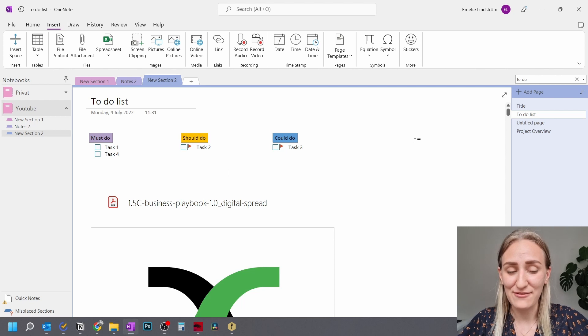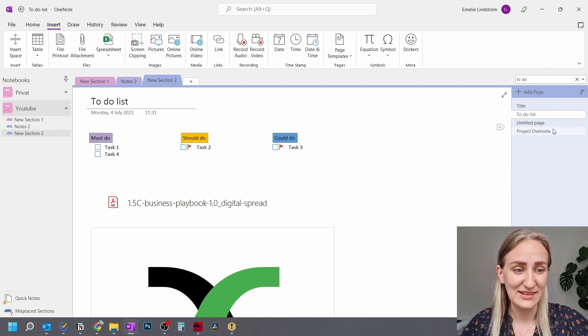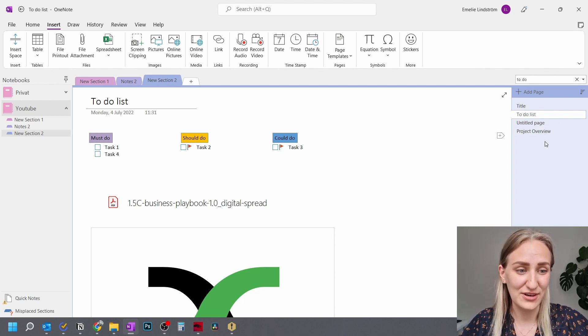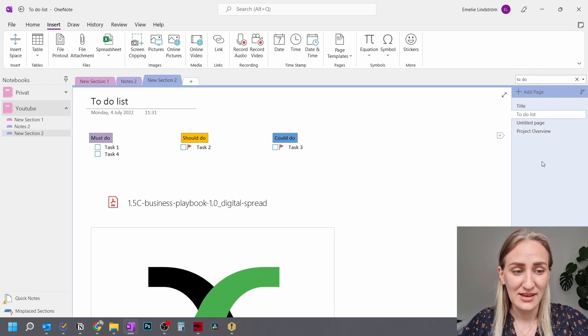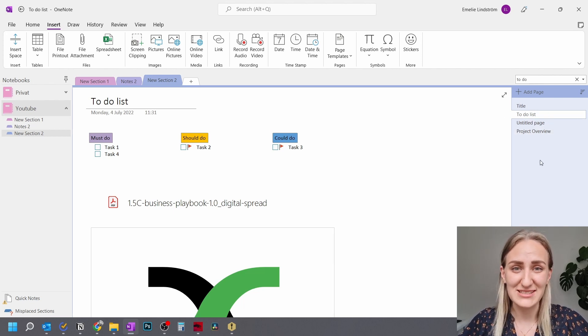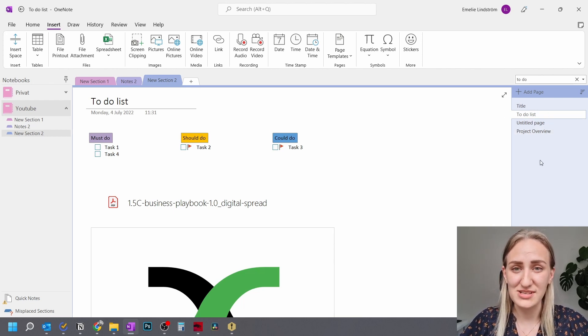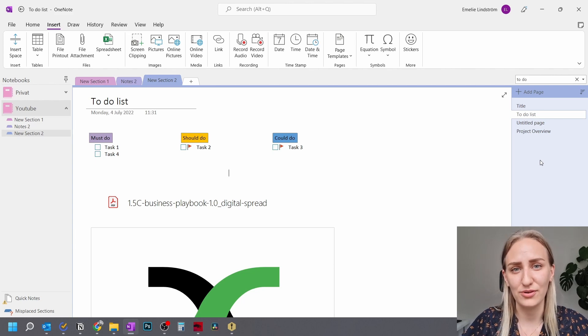In OneNote, you will probably have those notes in a different page, a different note over here. And then you can just search all of them at the same time, which is super, super powerful.